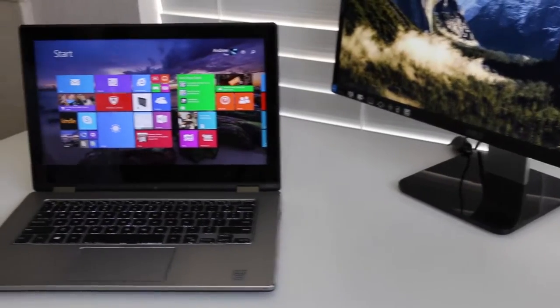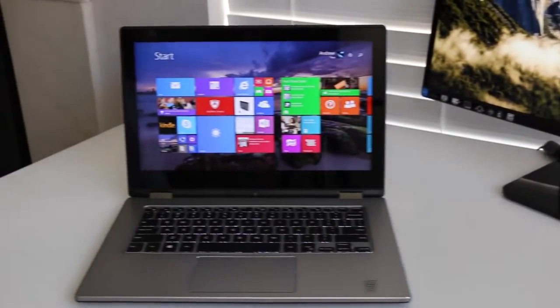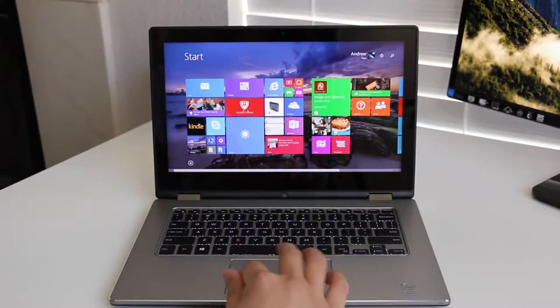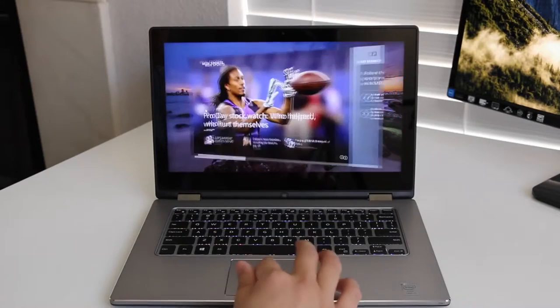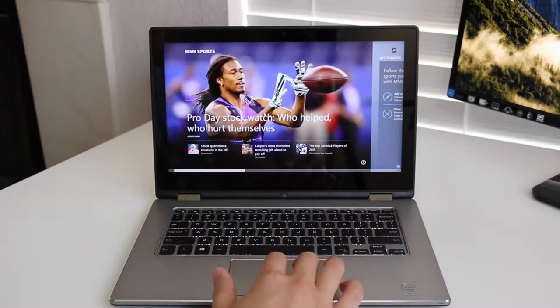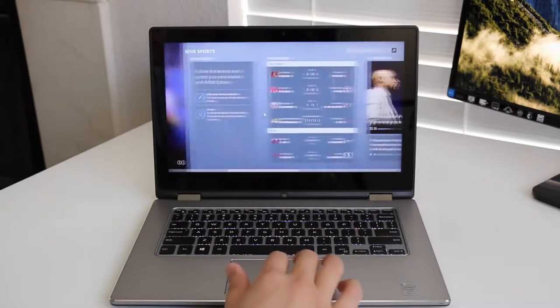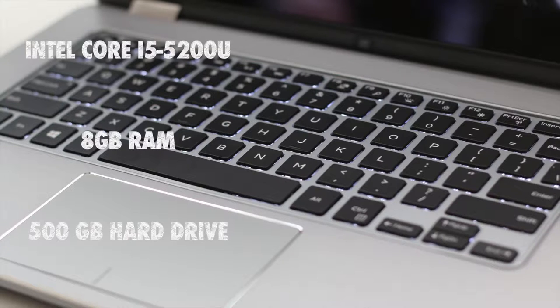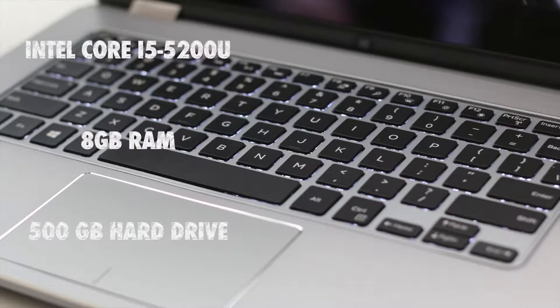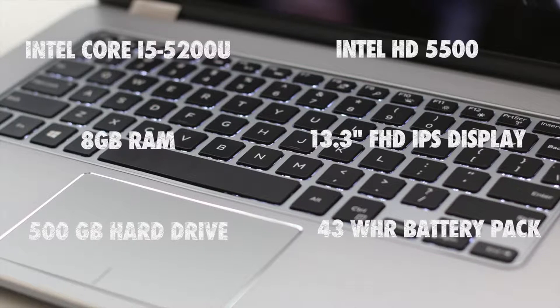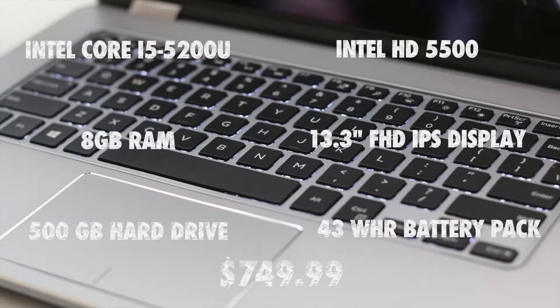Here's the all-new Dell Inspiron 13 7000 series, all-new for 2015. This year you get the latest Broadwell U processors as well as an all-new design. Let's break down the specs: Intel Core i5-5200U, 8 gigabytes of RAM, 500 gigabyte hard drive, Intel HD 5500, 13.3 inch Full HD IPS display, and 43 watt-hour battery pack, all for an attractive price of $749 US.